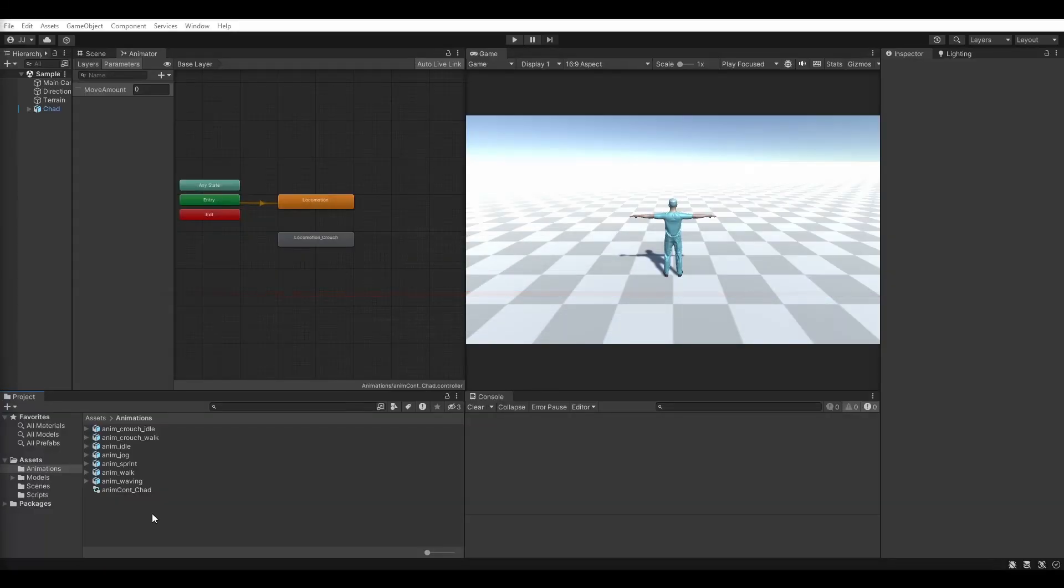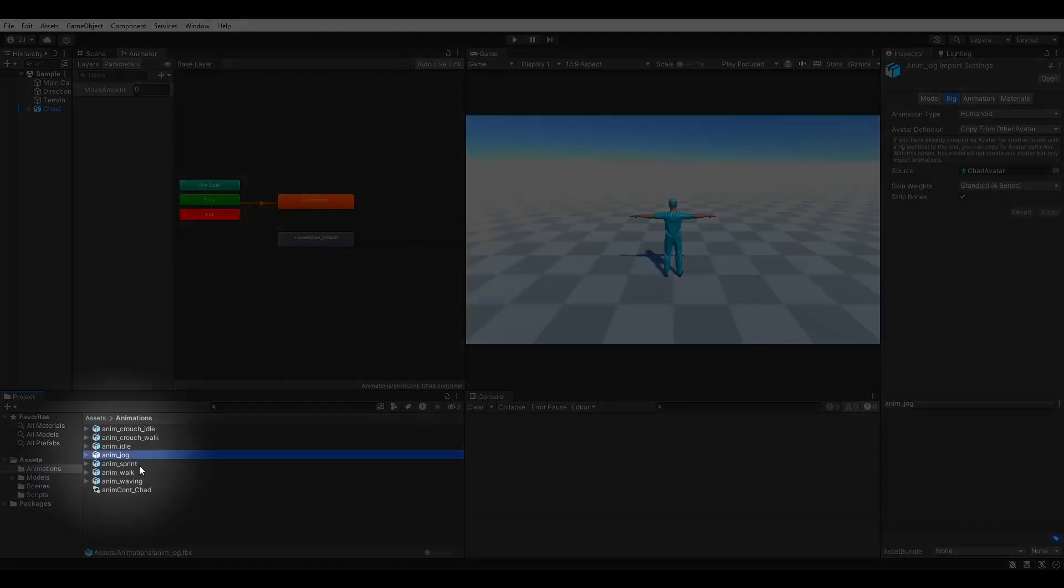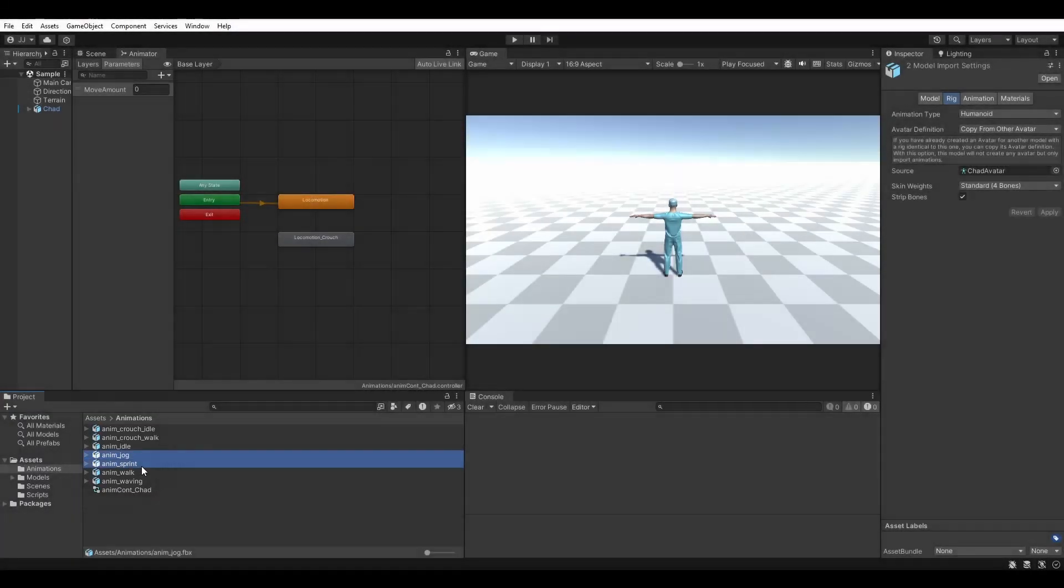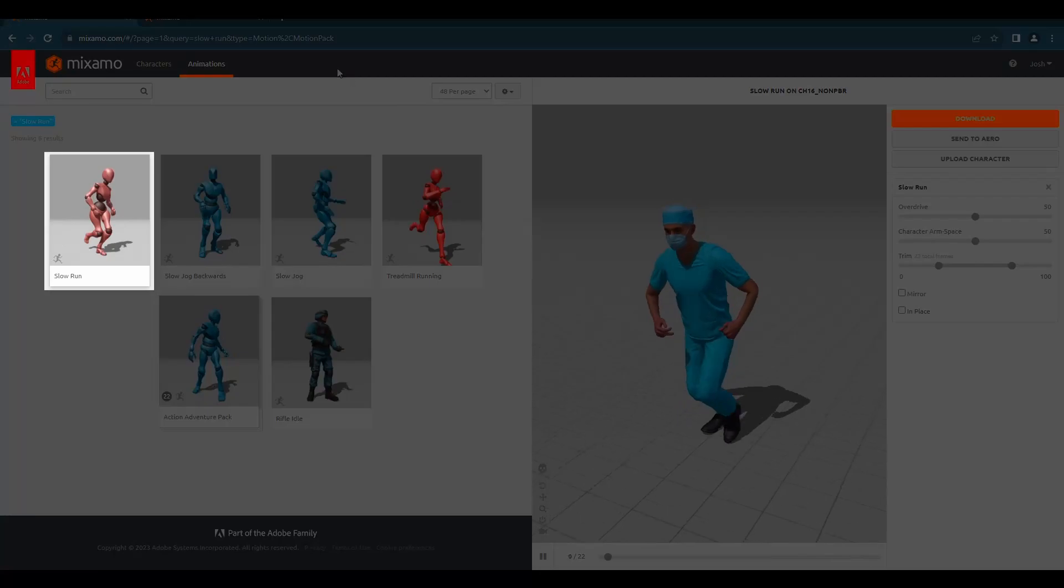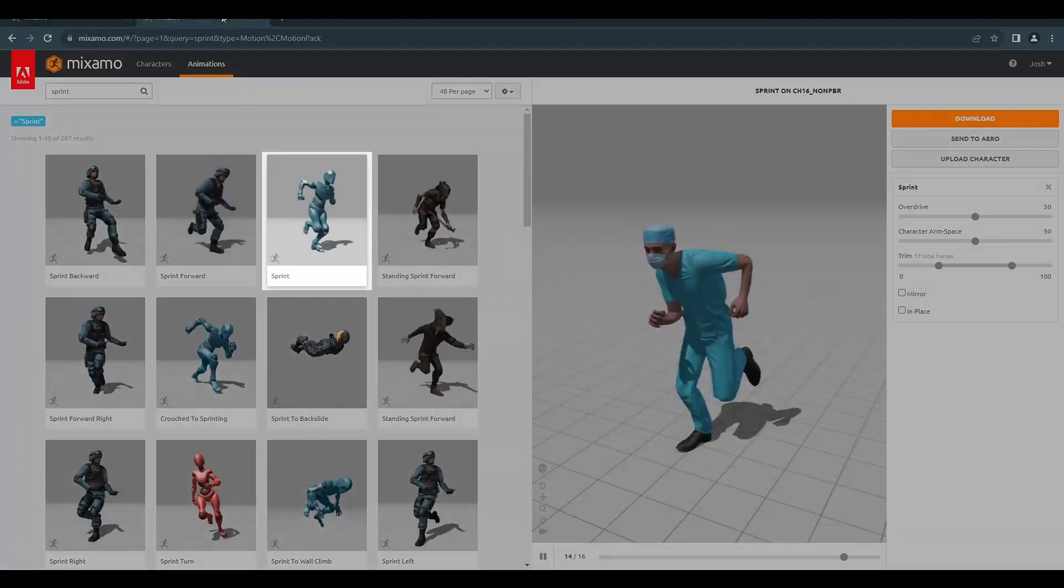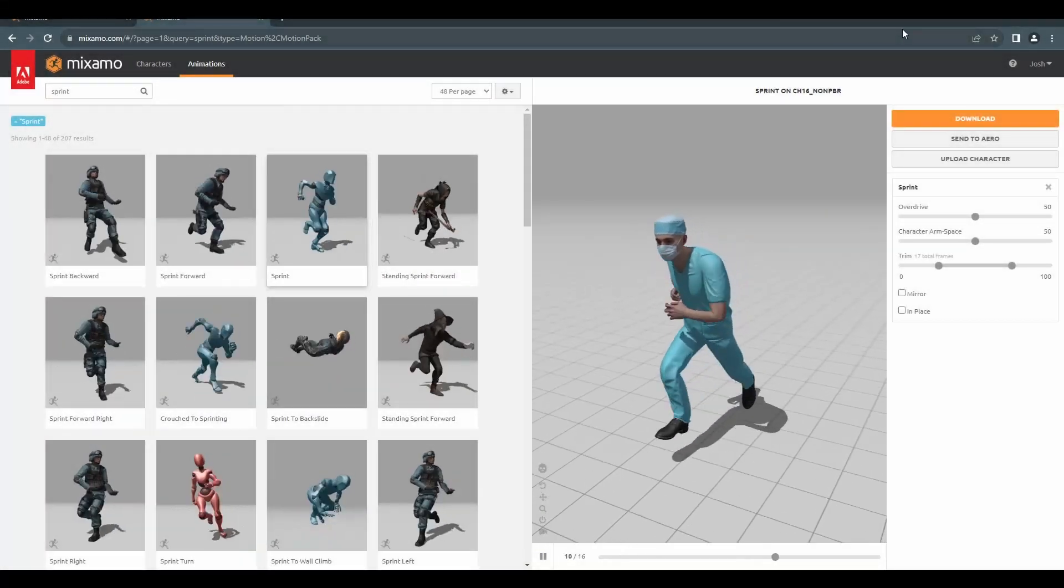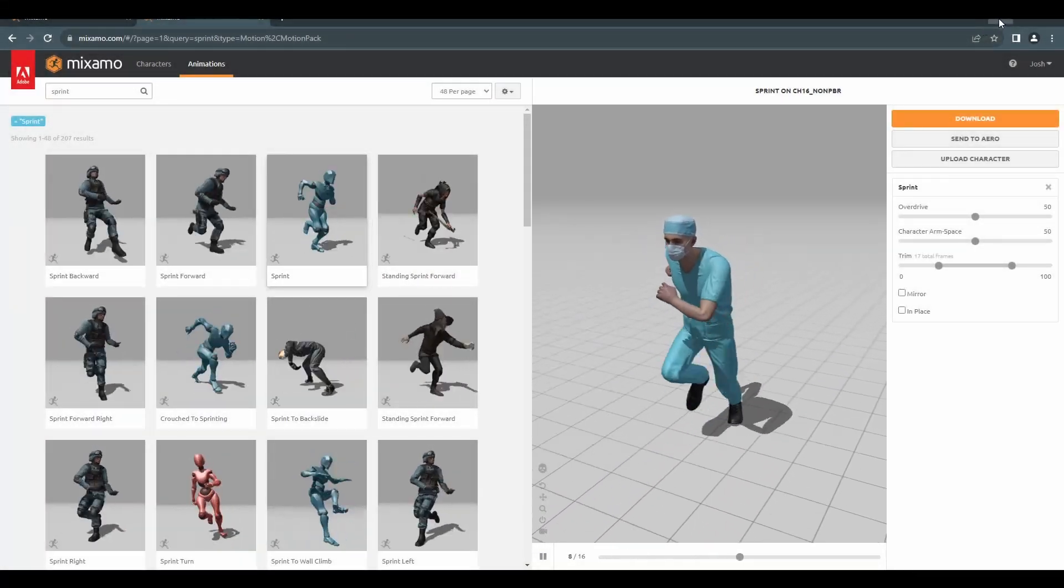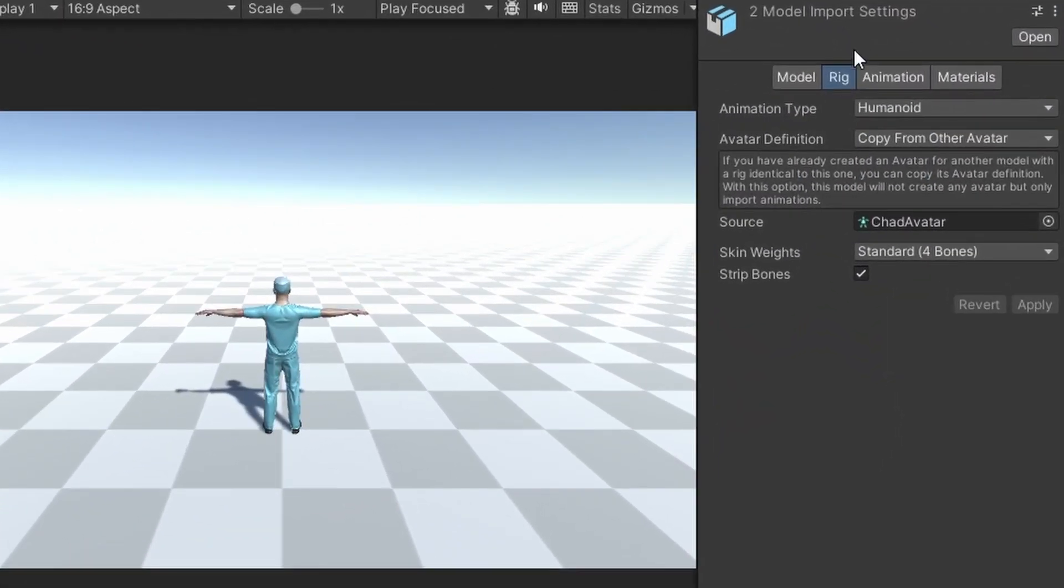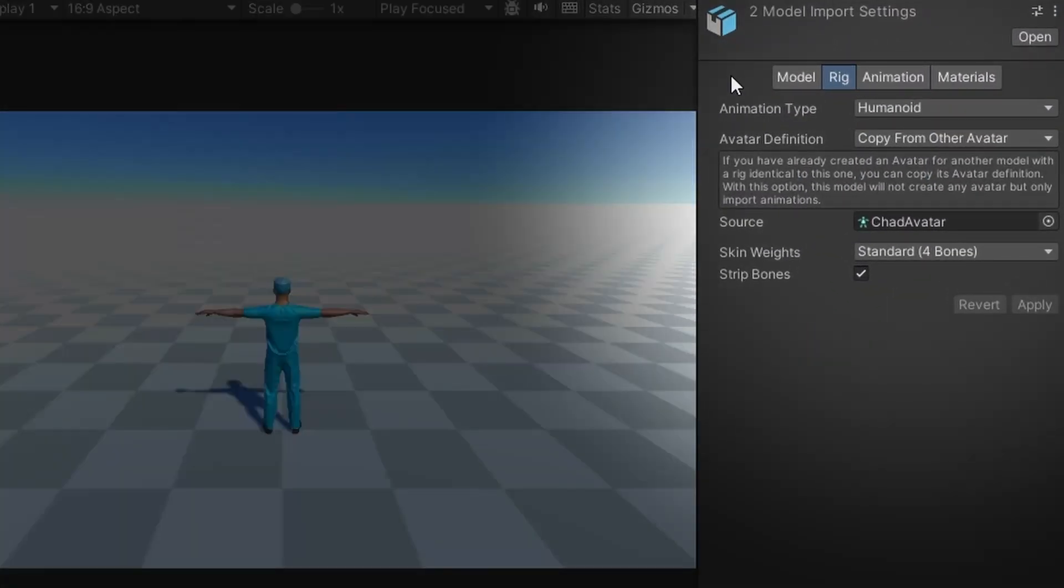I went ahead and downloaded two more animations from Mixamo. This jogging animation and this sprinting animation. Pause the video here to get your animations renamed, imported, and set up.